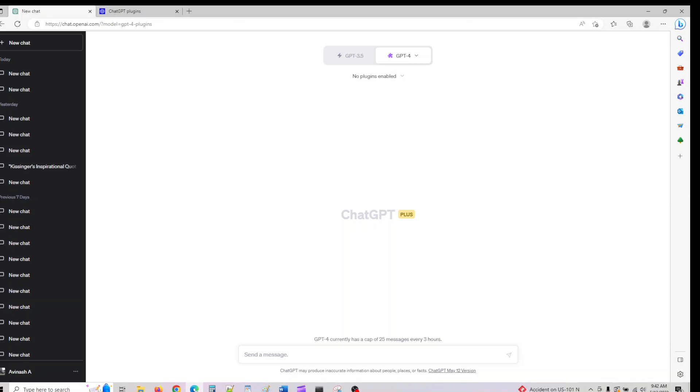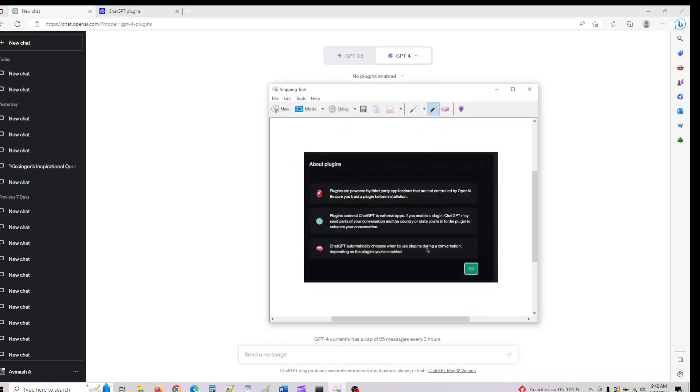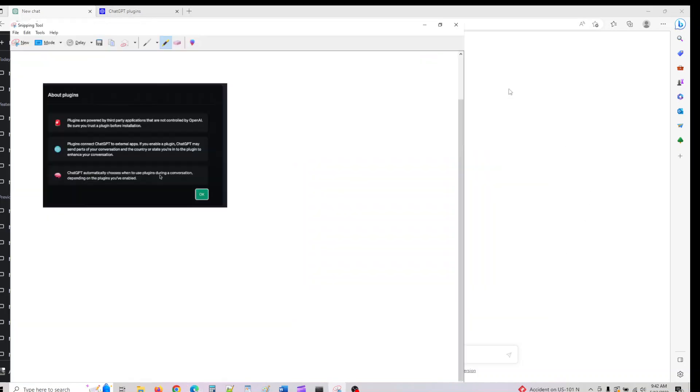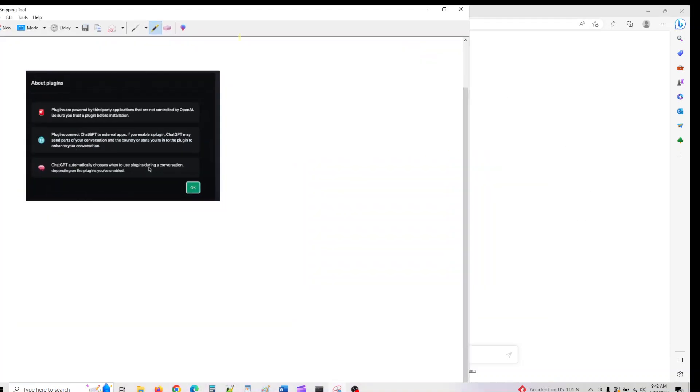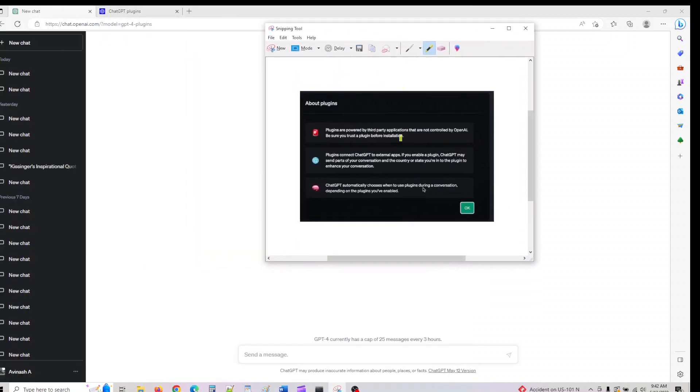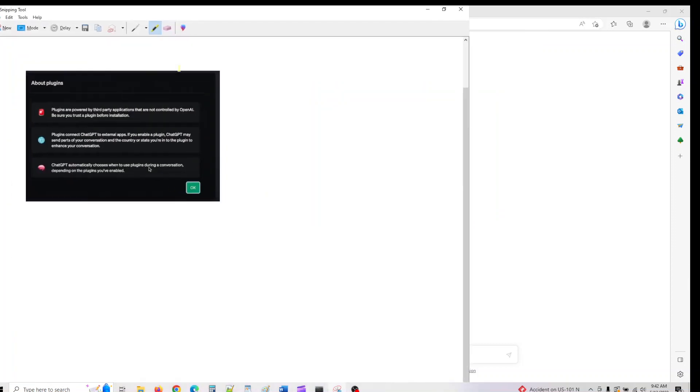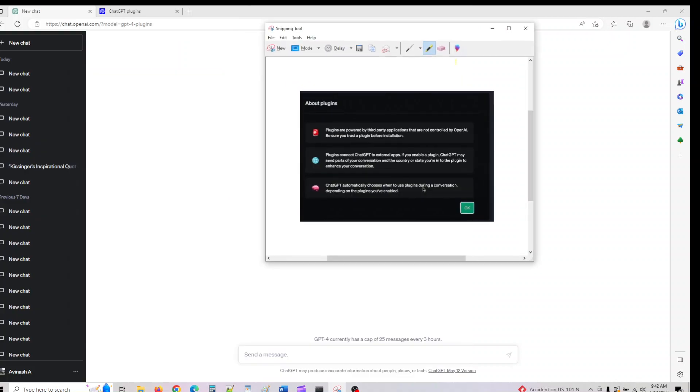Once you enable plugins, you'll see a warning that plugins are powered by third-party applications that are not controlled by OpenAI, and you should make sure you trust the plugin before installation.